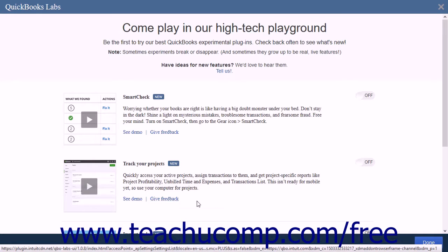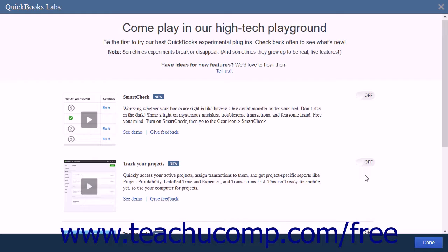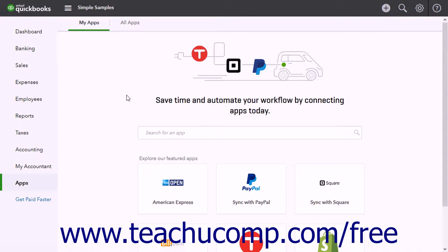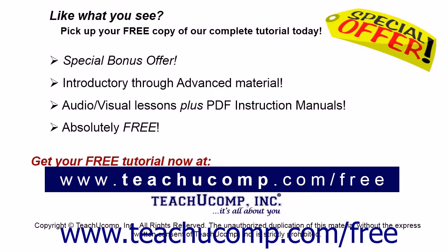To enable a plugin, click the Slider button to the right of the plugin title to switch it from off to on. It is important to remember that the plugins within QuickBooks Labs are all experimental and may not always be available or always work correctly. When you are finished with this page, click the Done button in the lower right corner to close it.